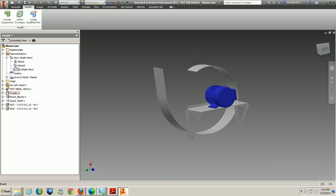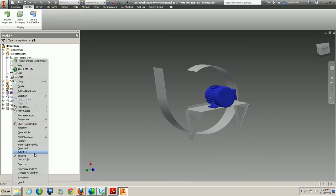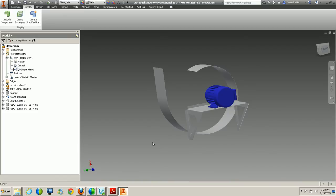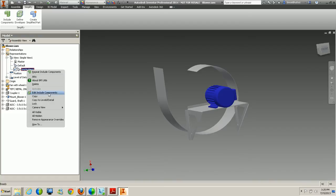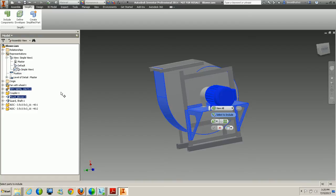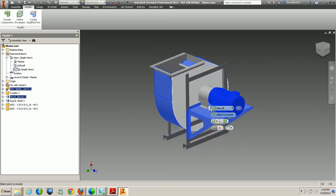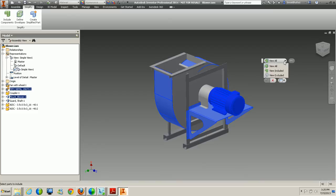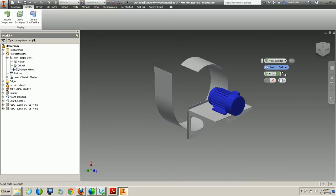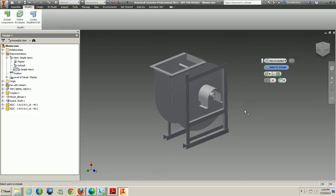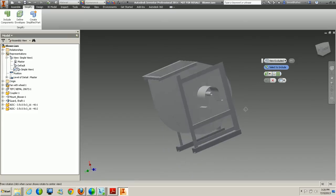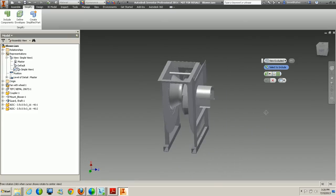Everything else has its visibility turned off in the actual view. To bring in other components and include them in the simplified view, right-click on Simple View and click Edit Included Components. This brings back the same dialog box with the same mini tool tab. You can switch between View All, View Included, and View Excluded, which gives a nice overview of what is not included inside that simplified view.